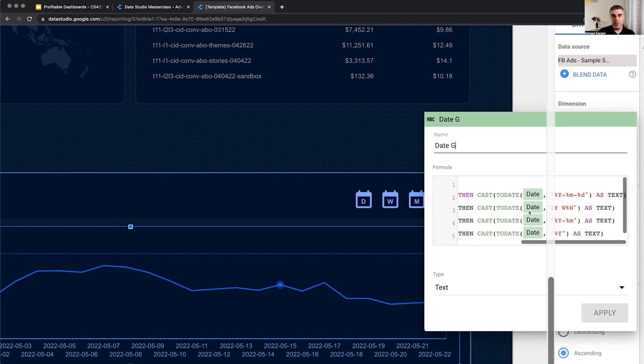Otherwise, if it was a time series, it would automatically sort from the earliest date to today or whatever the latest date is.